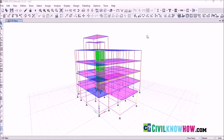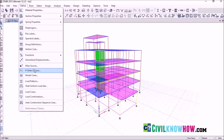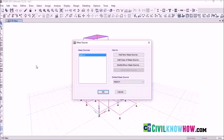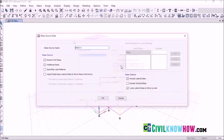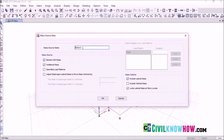The next step is to specify the percentage of live load to be considered for seismic weight calculation. Go to Define again and select Mass Source. You can already see a mass source defined as default — let's modify it. Go to Modify or Show Mass Source. Keep the name as is. Under Mass Source, uncheck Element Self-Mass and Additional Mass, because we are going to assign our own load pattern for seismic weight calculation. Select Specified Load Patterns.